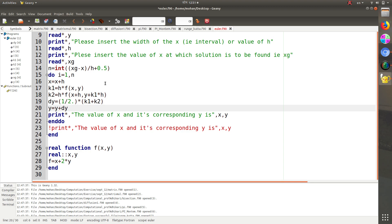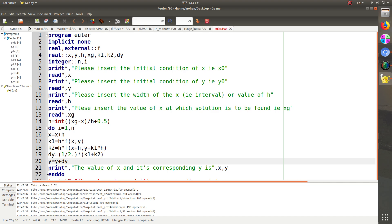The logic is the same as in Euler's method. First give the initial condition of x, then initial condition of y, then the interval width h, and the value of x at which y is to be found. n is an integer obtained by (x_given minus x) divided by h, plus 0.5 inside the bracket.